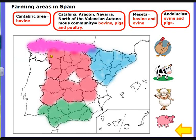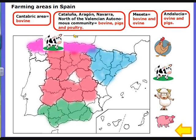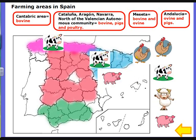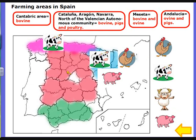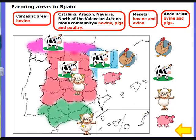In Spain we have big areas of different livestock. In the Cantabric area, North Spain, they have mainly bovine livestock. In Catalonia, Aragón, Navarra, and the north of the Valencian autonomous community, bovine, pigs, and poultry. In the Meseta, bovine and ovine mainly. And in Andalucía, ovine and pigs.